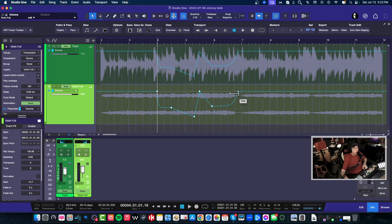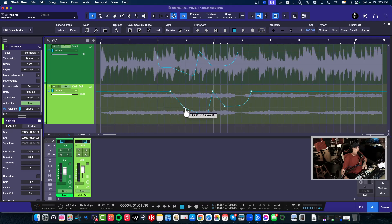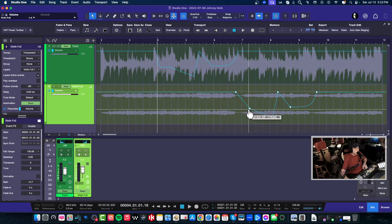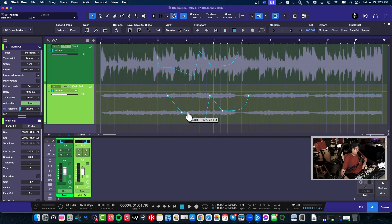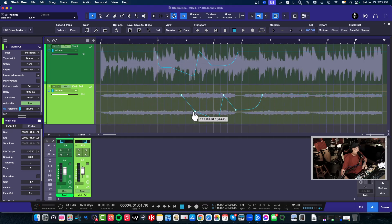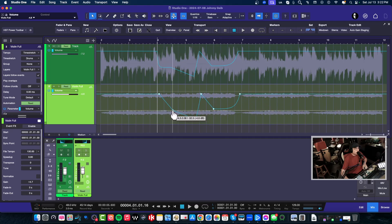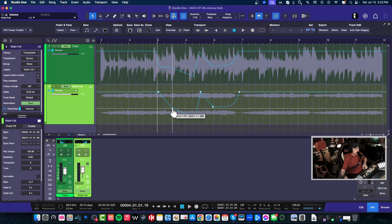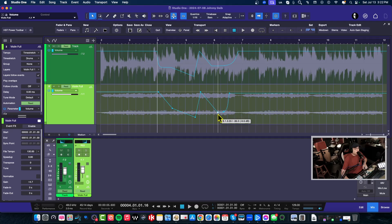Now with all of the automation points white, you can actually move—whoops, let's try this again here—you can actually move the automation anywhere you want in case you want to make a little bit of an adjustment, just like that.